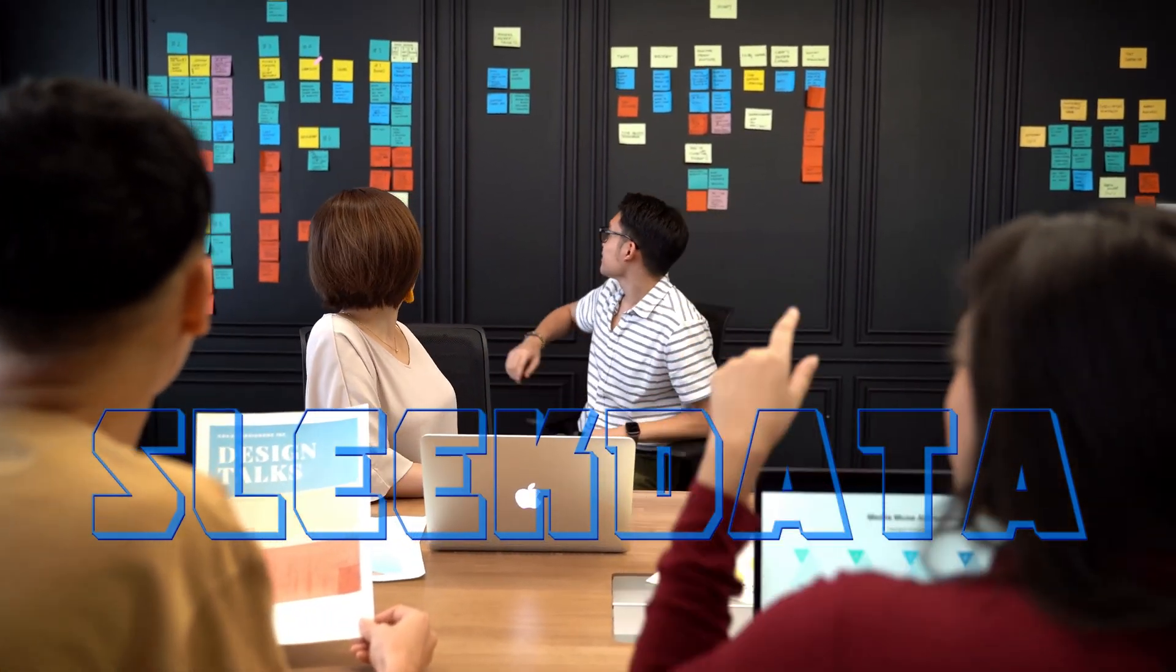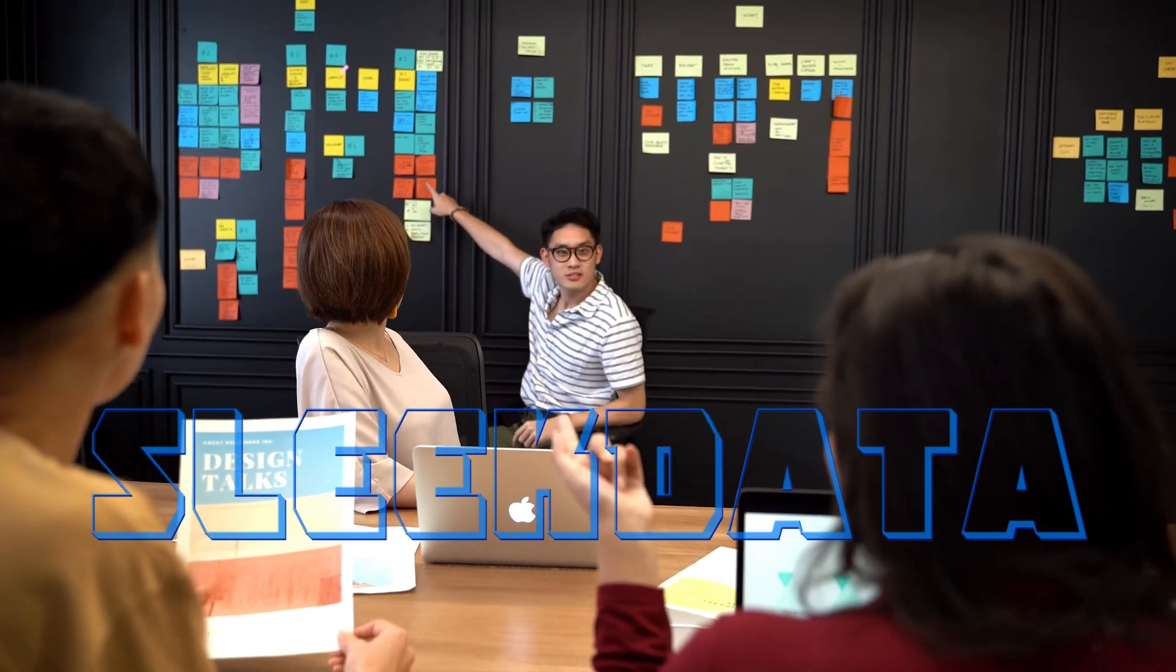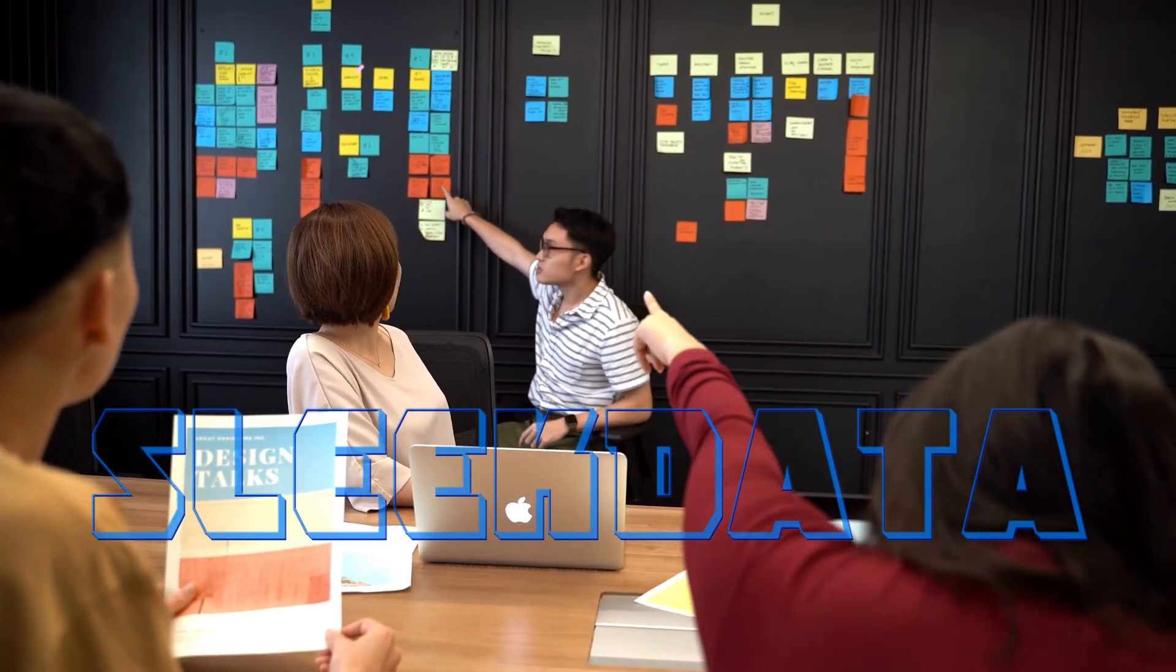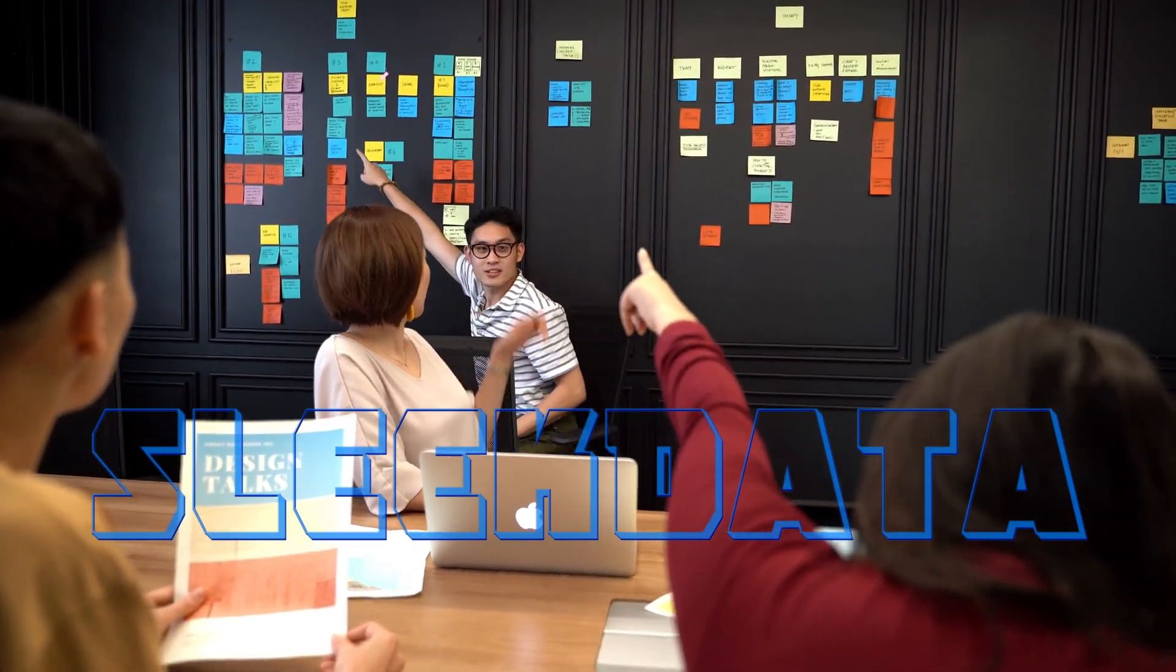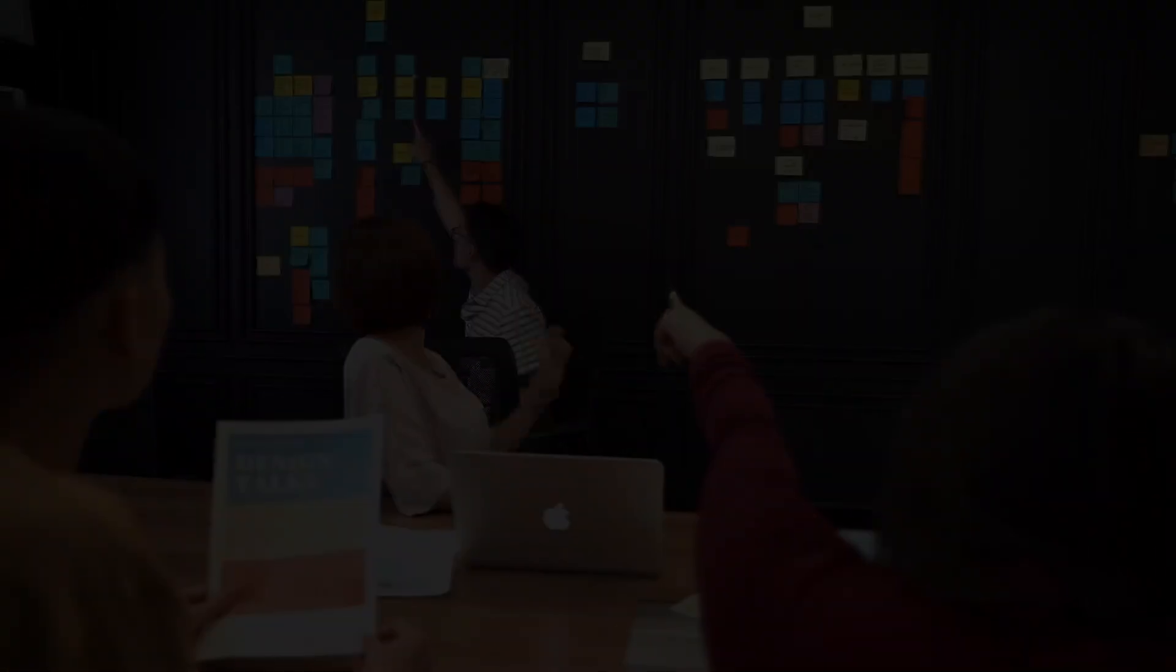Hello data pros, and welcome back to another exciting episode of our Snowflake learning series.